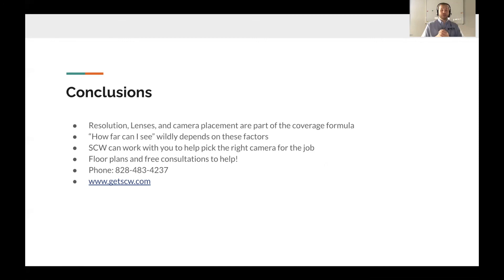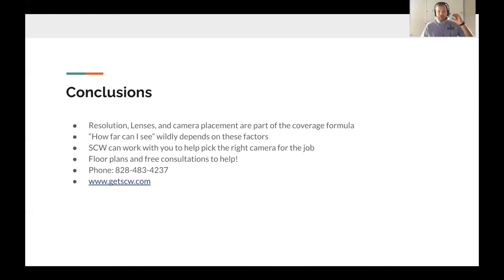In conclusion, resolution, lenses, and camera placement are all part of the coverage formula. How far you can see wildly depends on those factors. If some of this didn't fully click, SCW can work with you to help pick the right cameras — we offer free floor plans and free consultations. If you have a camera looking at a gate 200 feet away, we know what to recommend. Give us a call at 828-483-4237 or visit www.getscw.com — no obligation, no cost. Leave a comment on the video with any questions, and we'll see you in the next episode of In the Trenches.